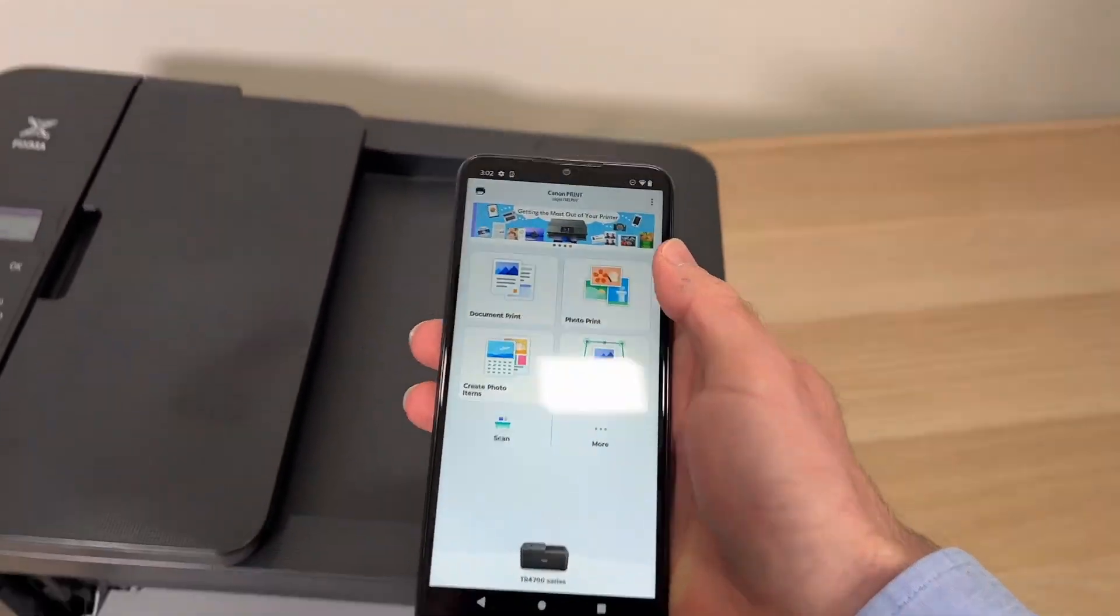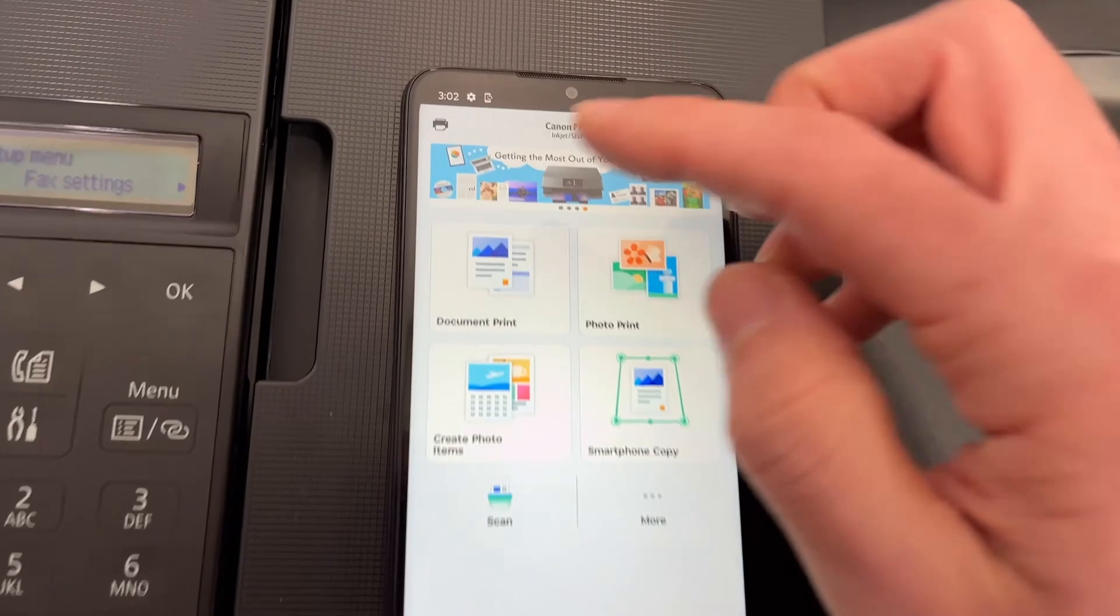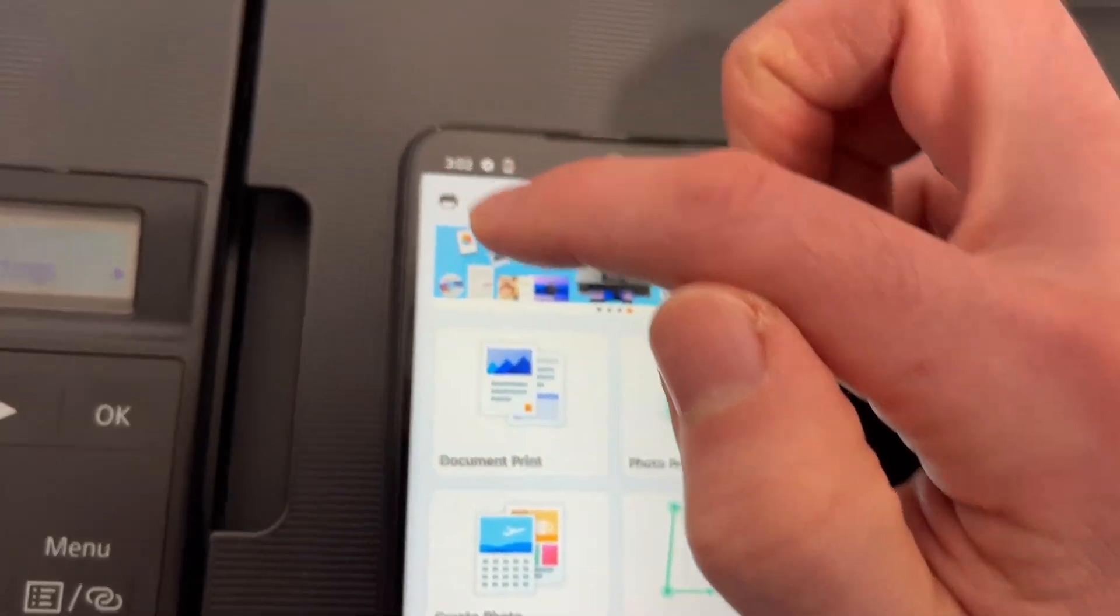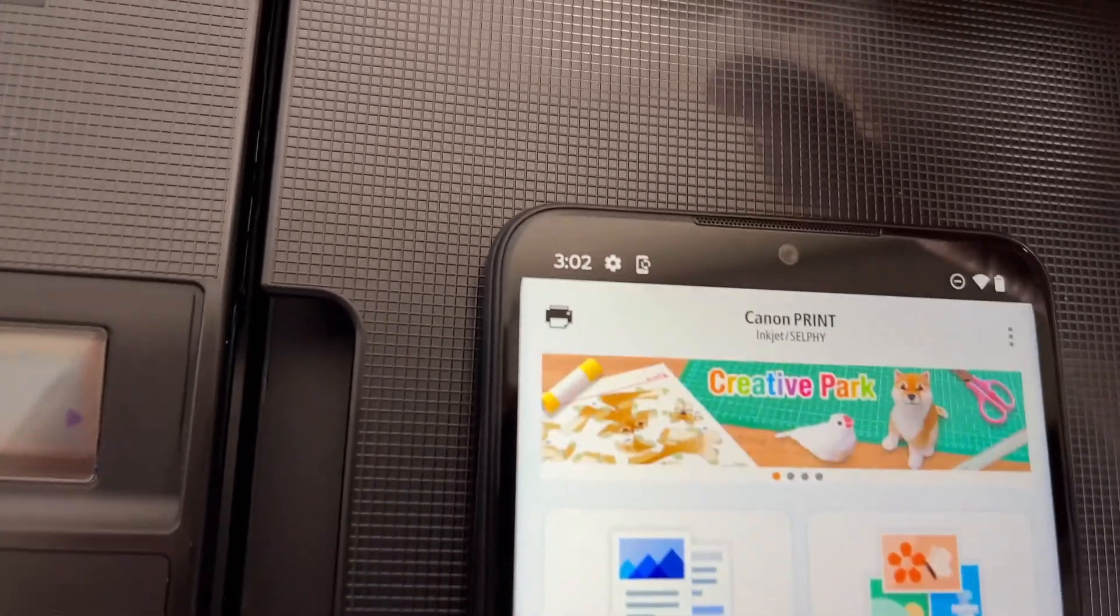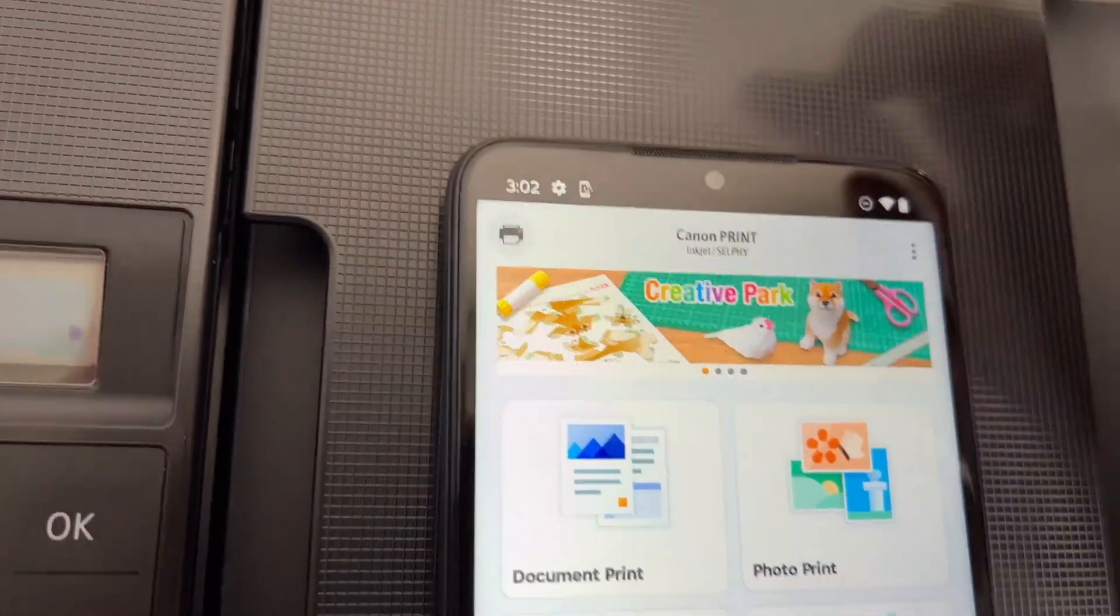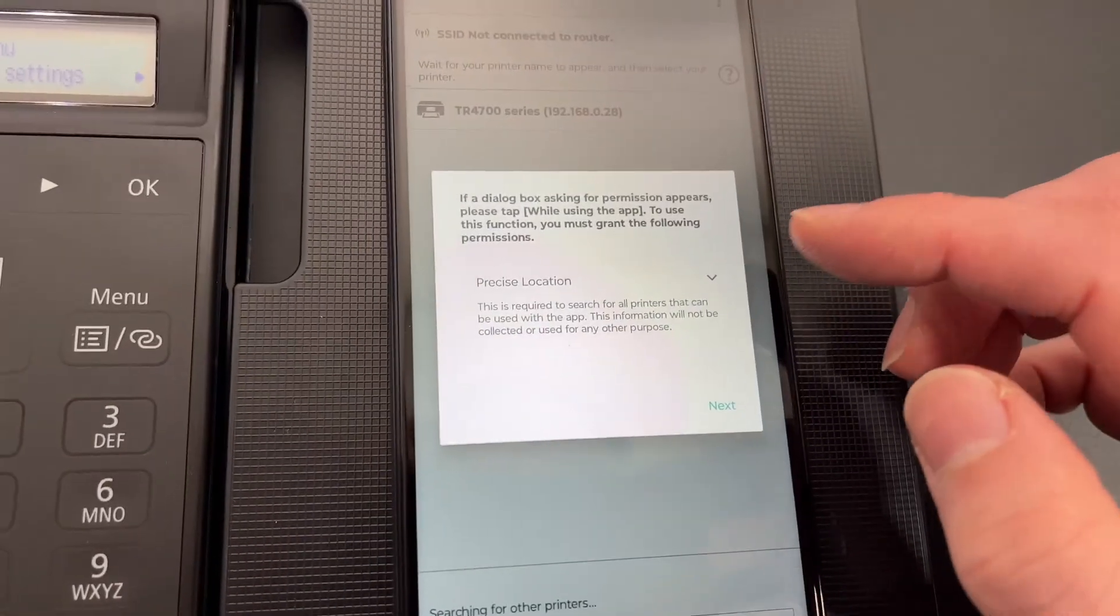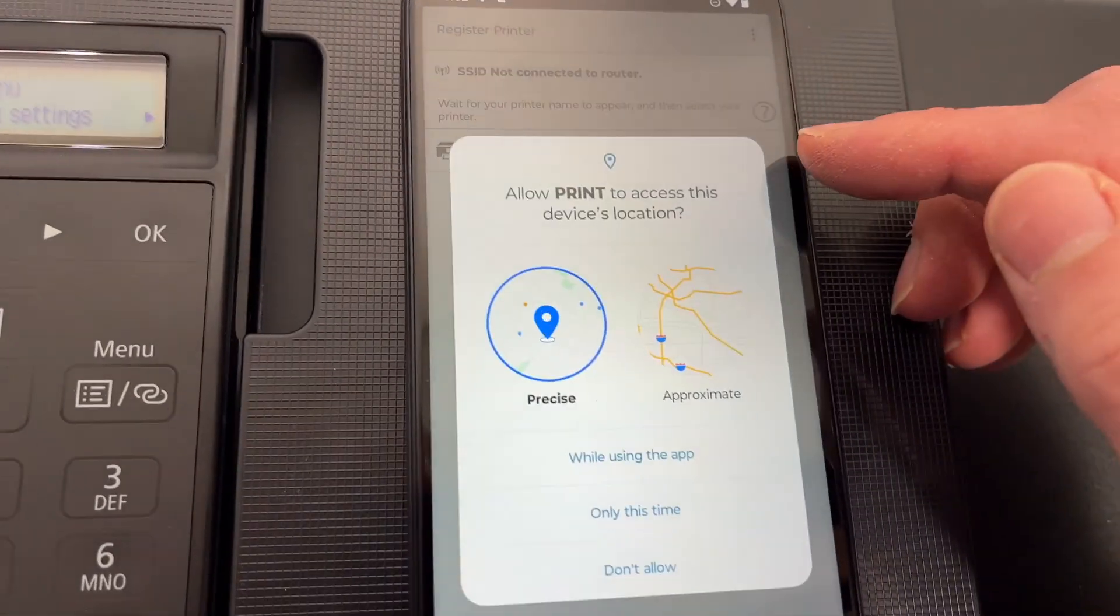It should automatically connect to your printer if they're on the same network. If not press on the top left corner over there. OK press next.